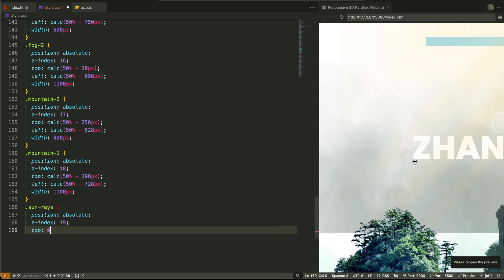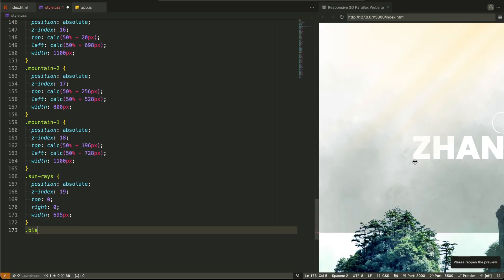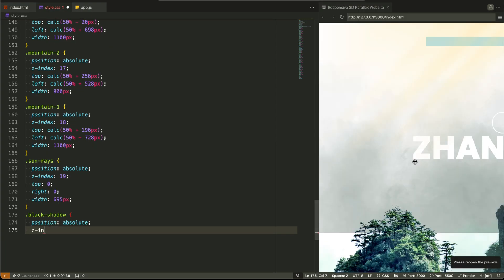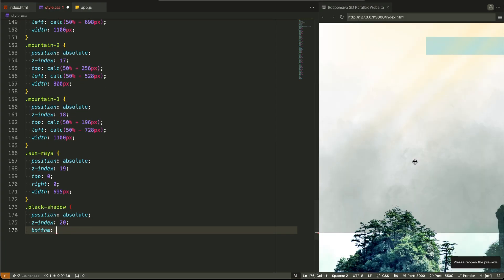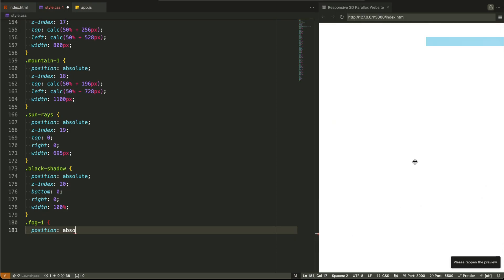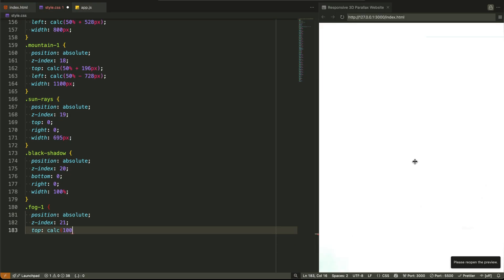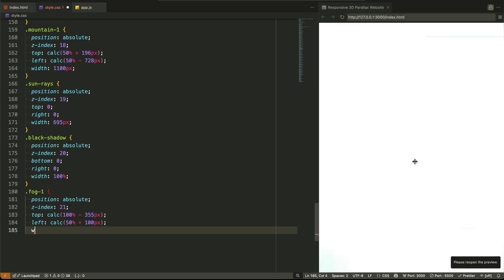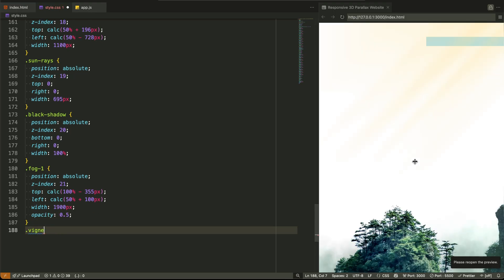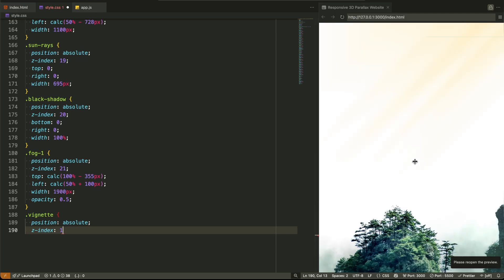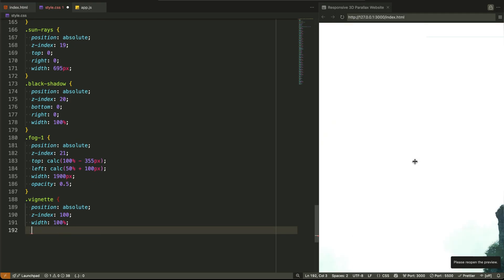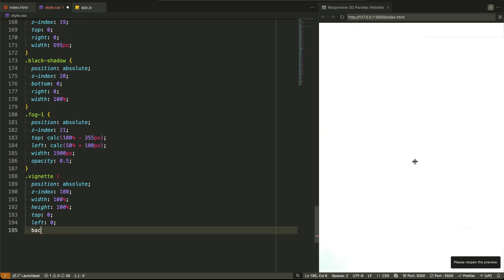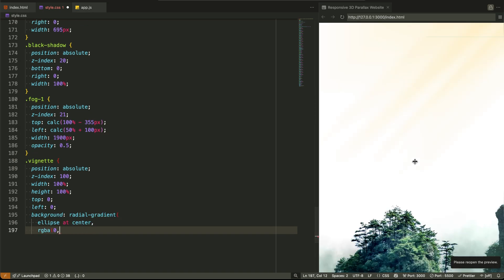Then we hit the sunrays, shadows, and vignette layers. These are like filters and lighting in Photoshop. Sunrays and black shadows sit at the very top. Vignette uses a radial gradient background, fading from transparent in the center to black on the edges, making the whole thing feel more cinematic. Also pointer-events: none ensures that none of these layers block your mouse events.